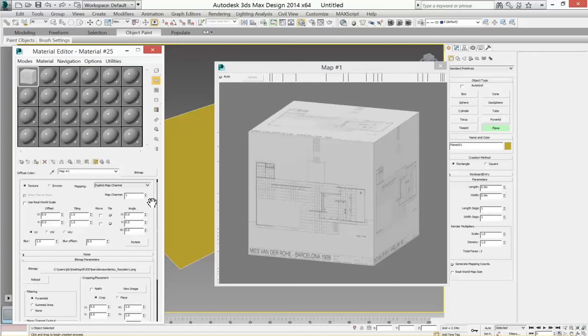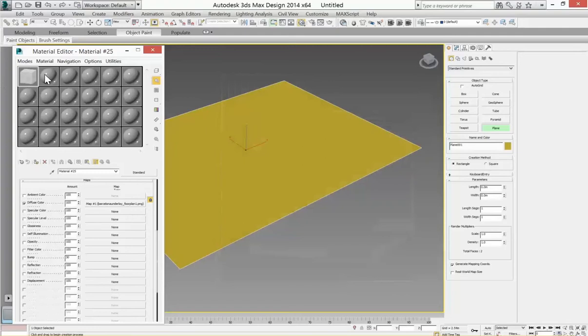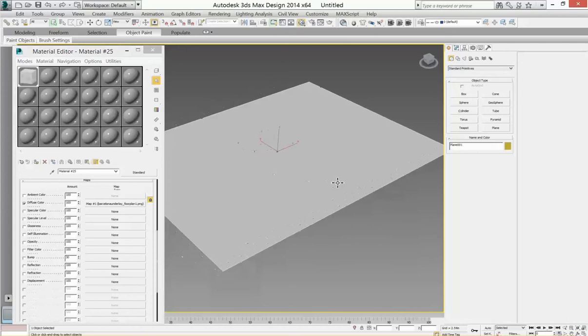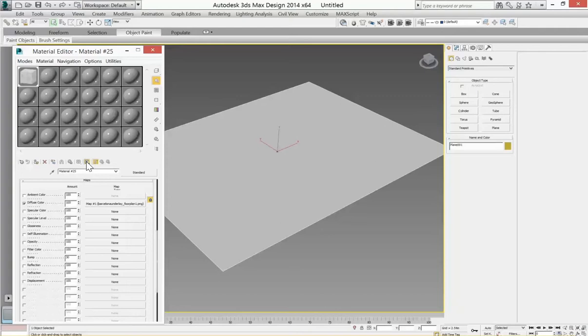This material now, if I apply this to the plane, it's not showing. So one thing we want to make sure is that this option shows shaded material in viewport is checked. And there we have it. So that is to the right proportion.